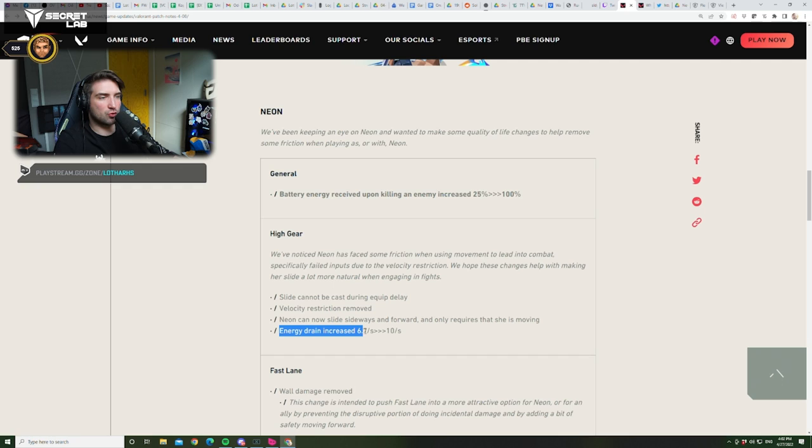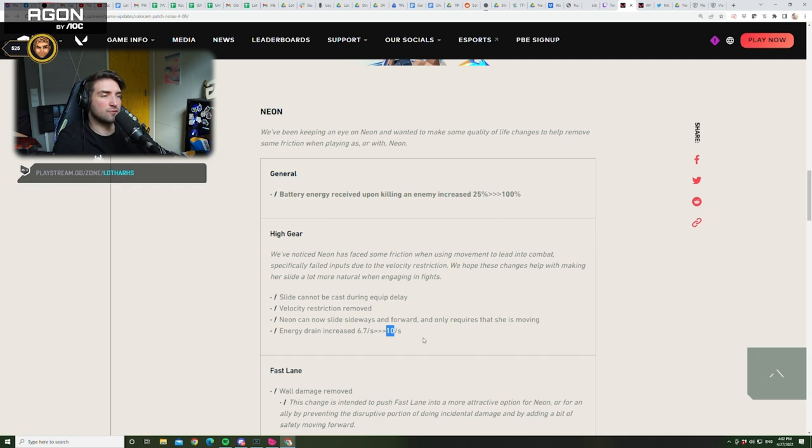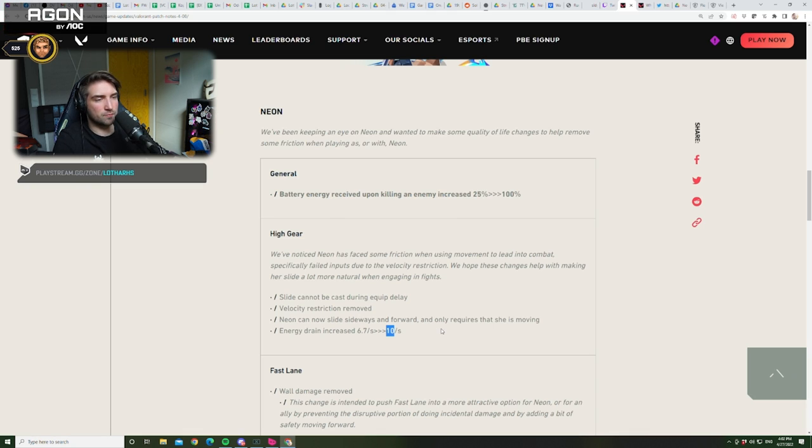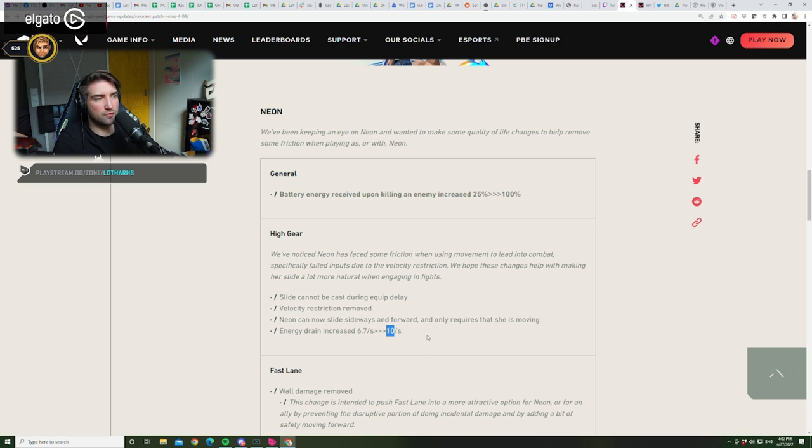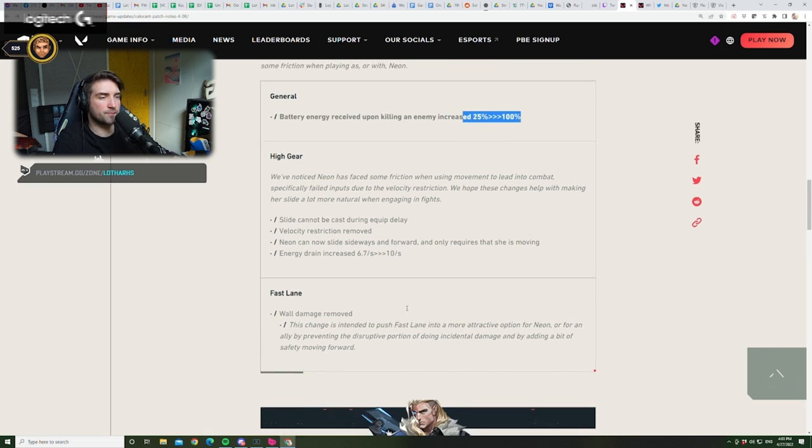Energy drain increased from 6.7 to 10. Ooh. Okay. So, that's a big nerf. You were able to run for 33% less time. That's a big nerf. That's a really big nerf. Also, because of that, your ultimate is shorter by 33%, but you get, if, after getting a kill, you get the entire fuel count. So, okay.